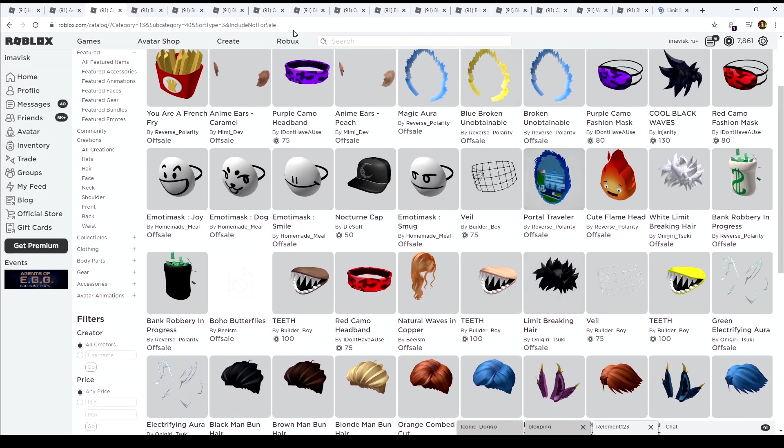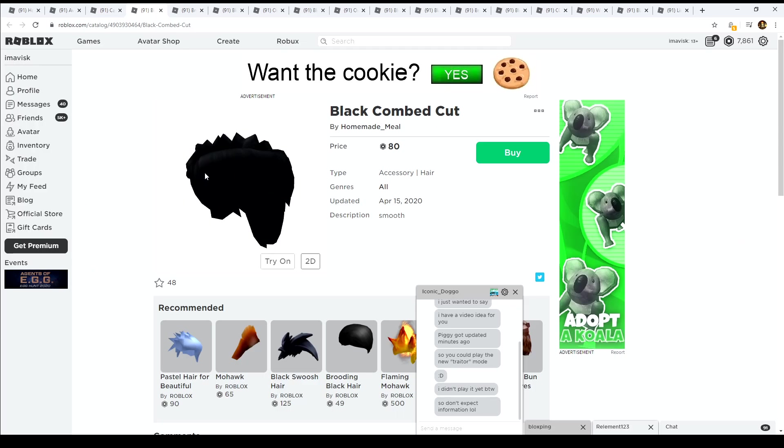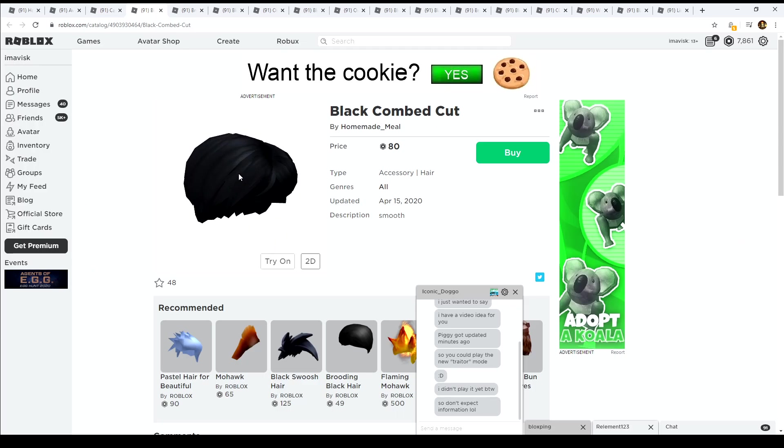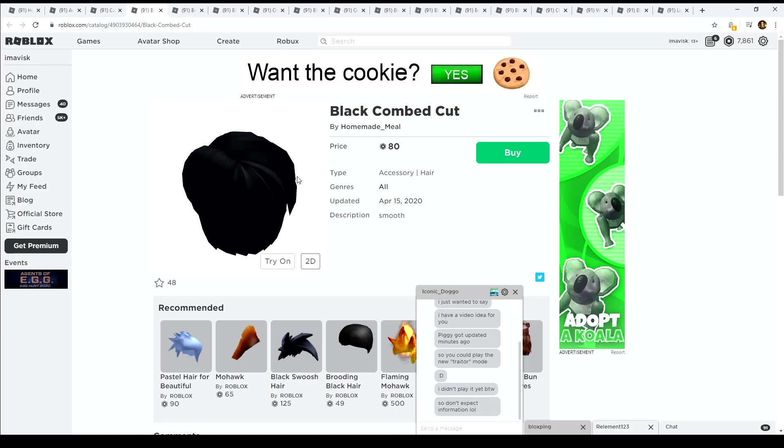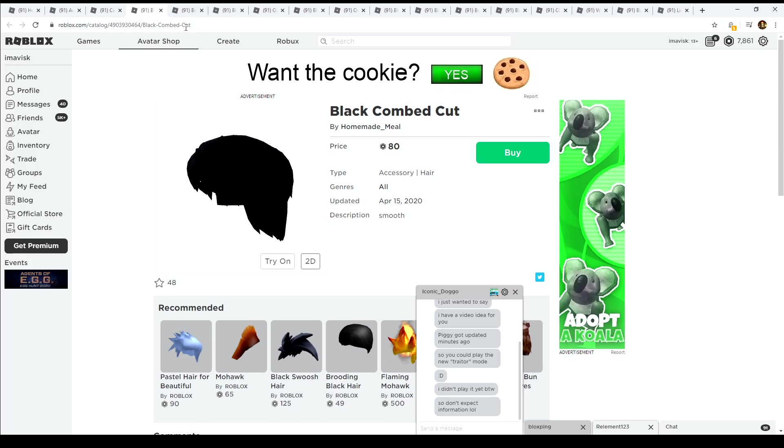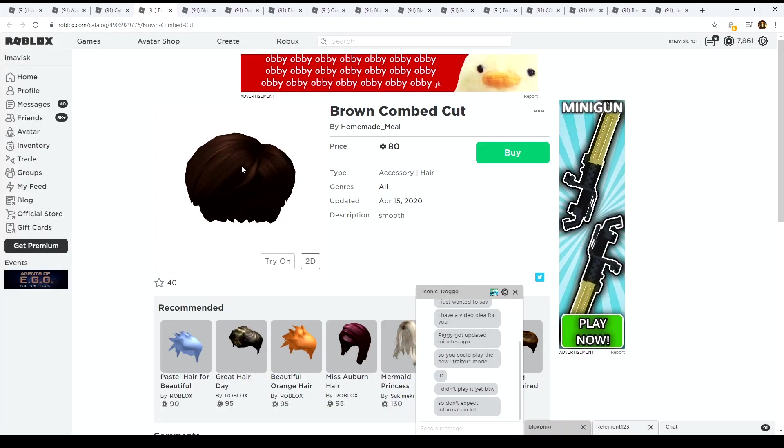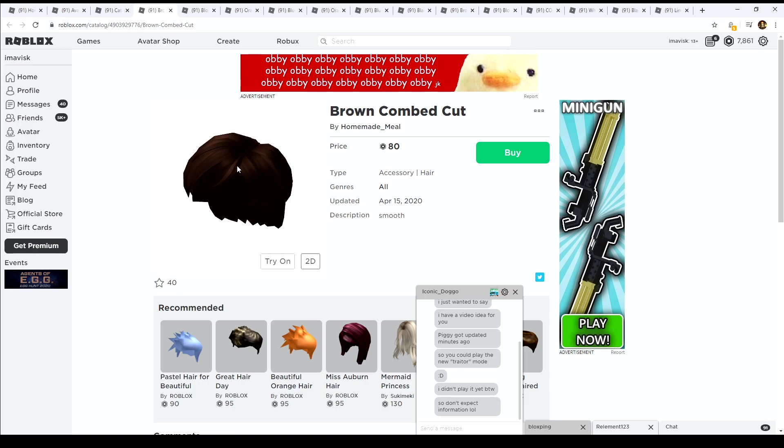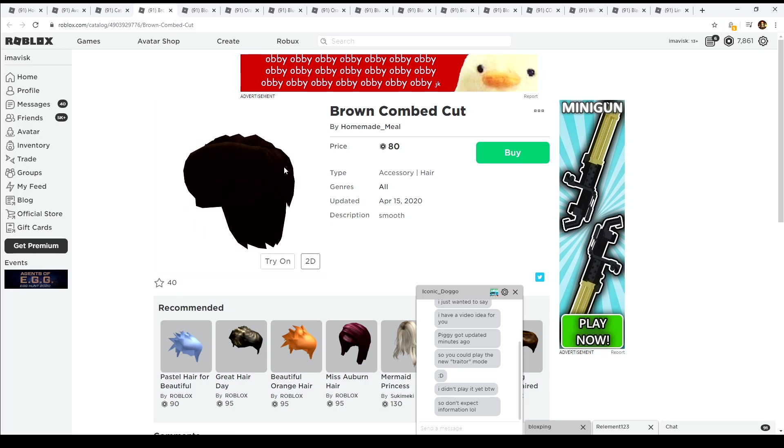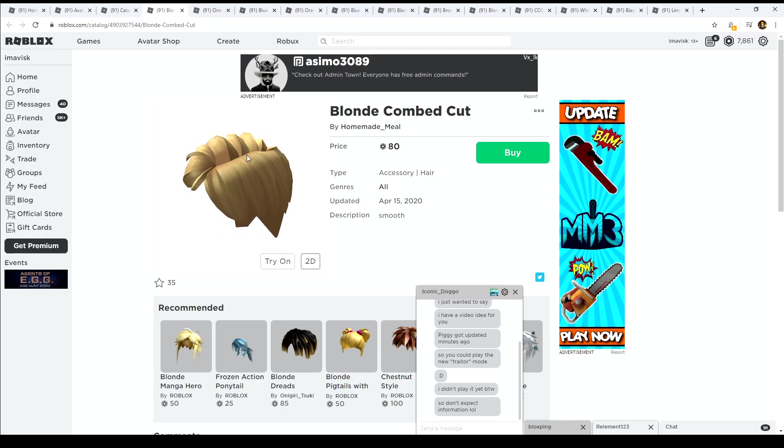So let's have a look at all of these right here. We have this one, the black combed cut, very nice in my opinion, pretty cool design. Let's move on to the next one, we have the brown one. That's very nice boy hair and I really like to see that the boys also get some new hair now on the UGC catalog. We also have the blonde one, very nice for only 80 Robux. I think this is a fair price and it's actually cheaper than the original beautiful hair for beautiful people.